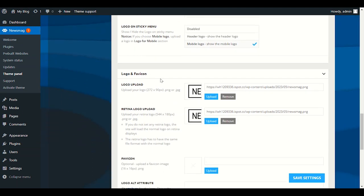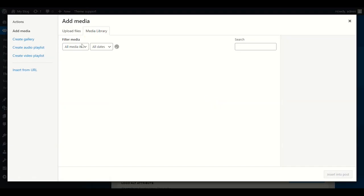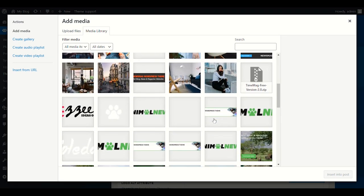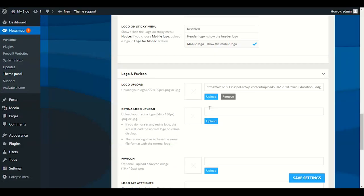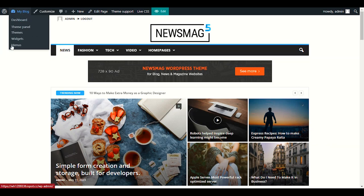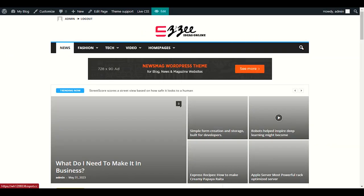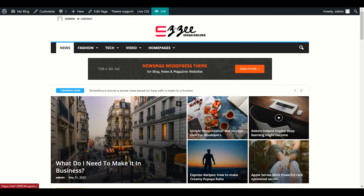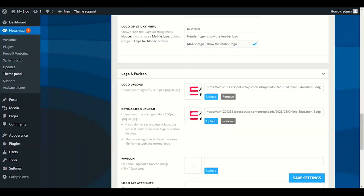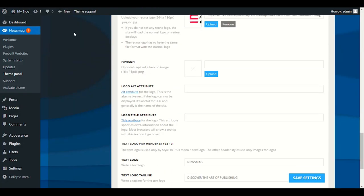Once your logo is done you can download it as PNG or JPG. Back in the theme, remove the old logo and click Upload to upload your new logo. Click Save Changes and check your website — you can see the logo is now there at the correct 272 by 90 size. Next, provide your favicon which will show in the browser tab. Also fill in the logo alt attribute with your website name for SEO purposes.